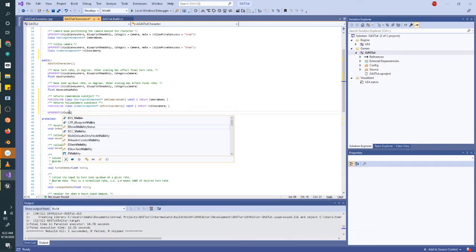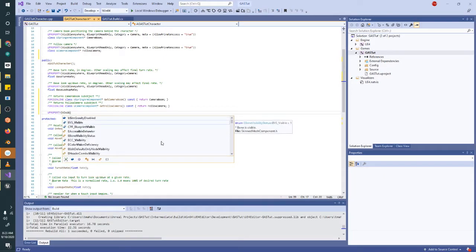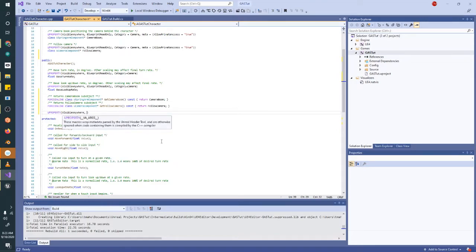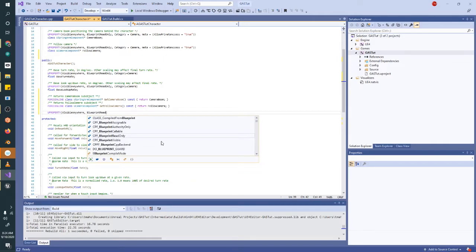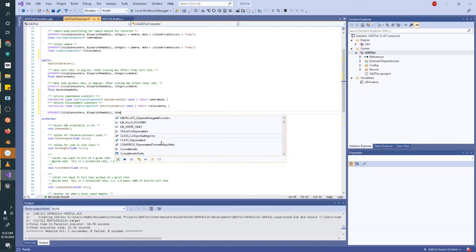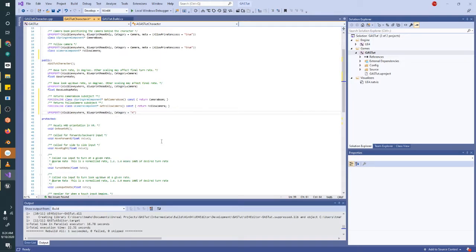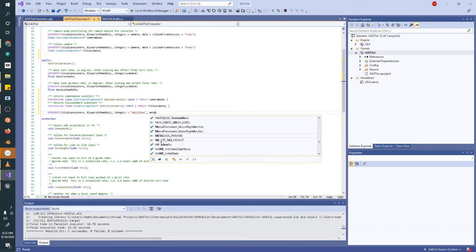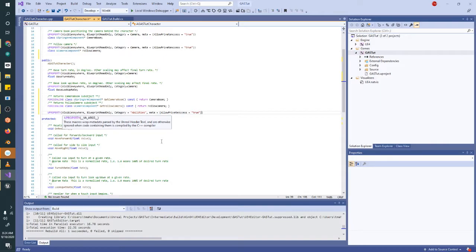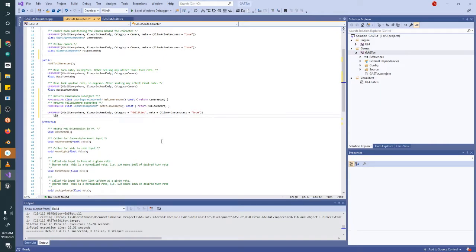We want that visible anywhere. That way we can see it in our blueprints, we can access it. But we want to do read only in our blueprints. And we'll go ahead and give it a category so that we can find it easily. And I have a note in here that it really likes when you use this meta tag, allow private access equals true.